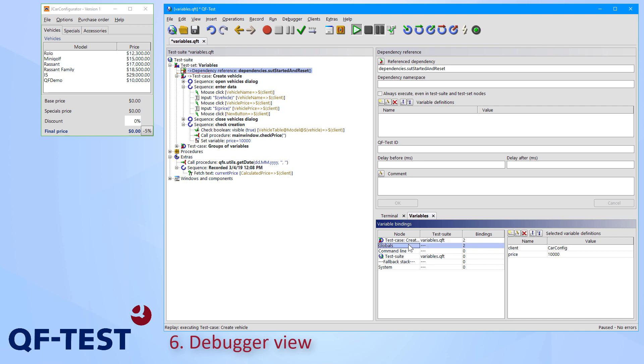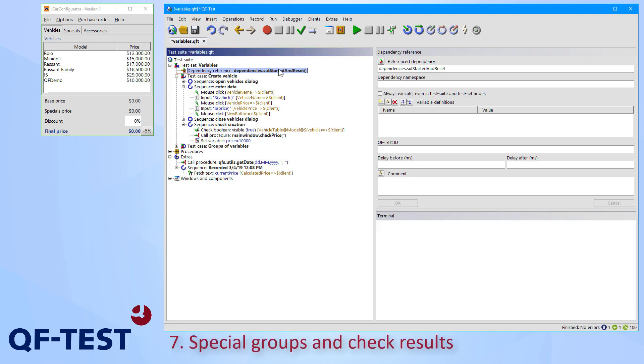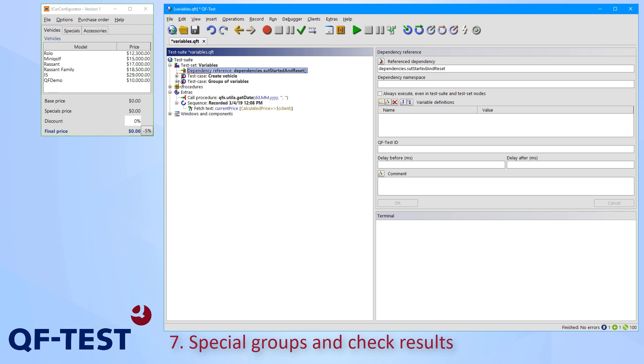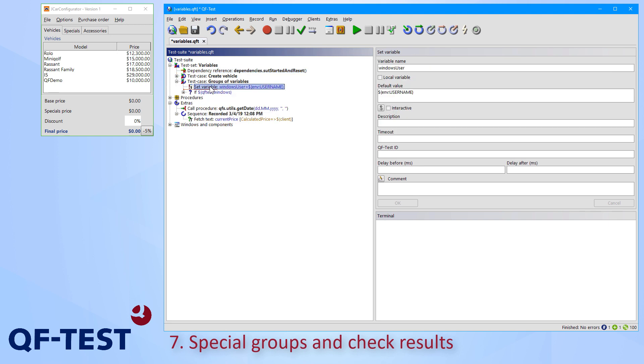QF-Test even offers one more feature about variables. QF-Test is capable of accessing values of predefined groups of variables like the environment of the current operating system. This works via using dollar braces, group name, colon, variable name of the operating system, braces closed. So that's what we can see here. In my case, I use dollar braces, env, colon, username, which uses the environment variable username of the current operating system, which means the current user logged into my Windows box.